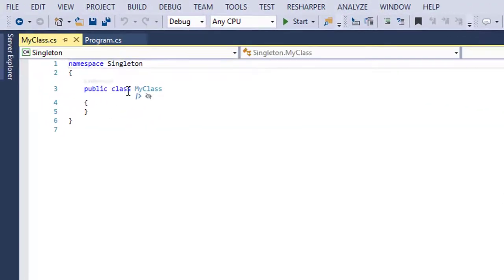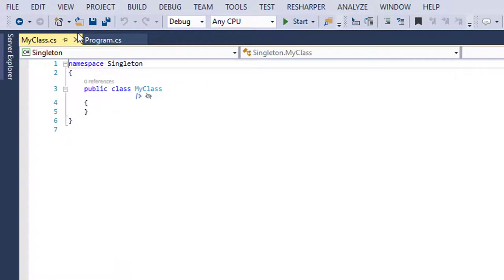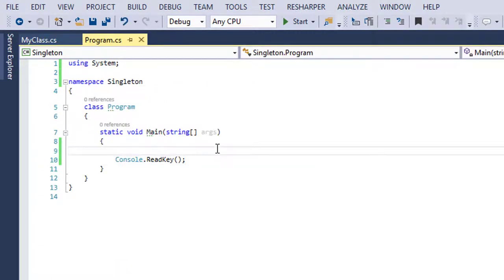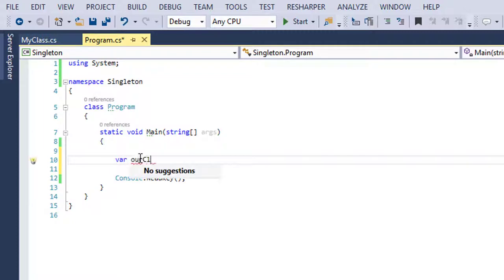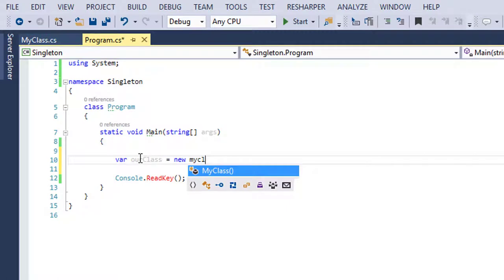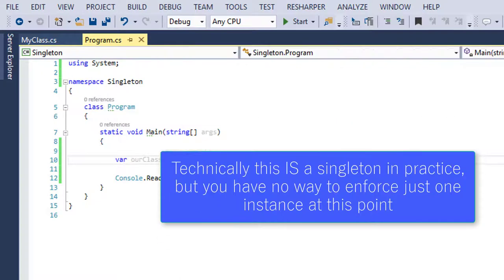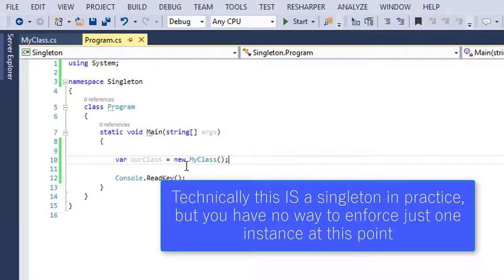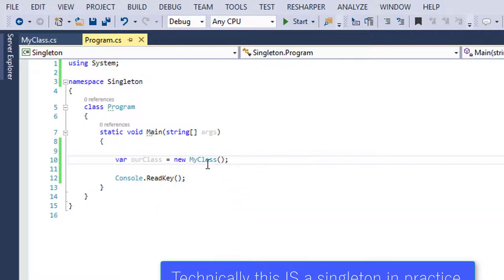And all you get there is public MyClass. And if you come back here, we can name this OurClass, even though it's MyClass, new MyClass. And you know what? Technically, you have a Singleton. You have one single instance of a class, and there you go. That was the Singleton Pattern. Actually, not so easy because you have no way to enforce that only one of these will ever be created, and that's where the name Singleton comes from.